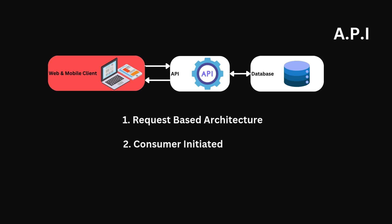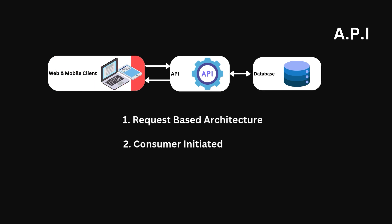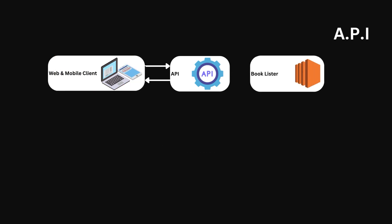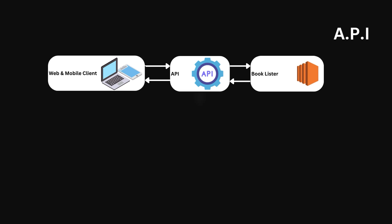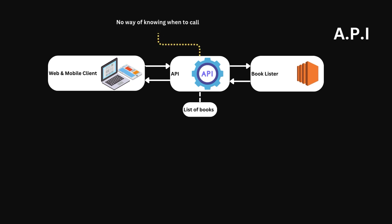However, let's build on our book list example. Let's say the API queries another service named booklister on startup, which provides the list of all available books. Our API holds this list in memory for quick responses. Well, now we have a problem. Our API doesn't know when a new book is added, and therefore doesn't know when to query the booklister service again.